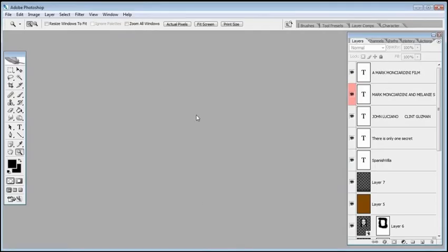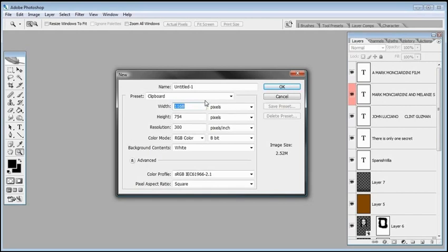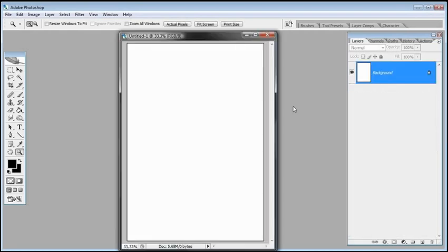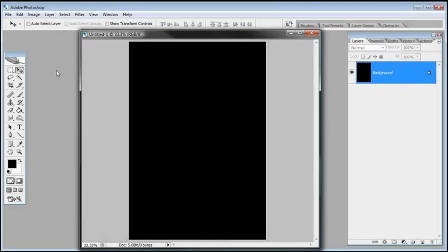Let's go ahead and start. I'll go over to Photoshop, come up to File > New, and create the new image for this movie poster. We're not going to make it a real movie poster size — that would be too large. We'll go with something around 1168 pixels wide by 1700 pixels tall and a resolution of 300. Click OK. The very first step is to fill this background in with black, so select the paint bucket tool and with black as the foreground, click on the image to fill it in.